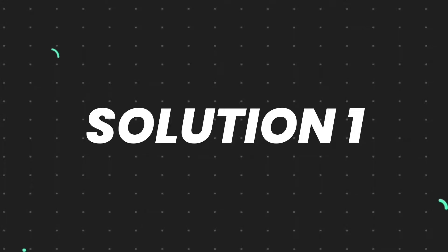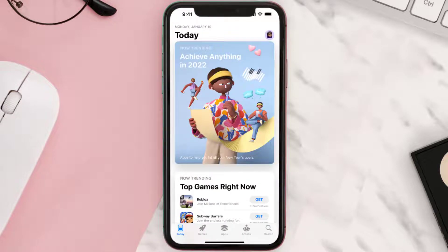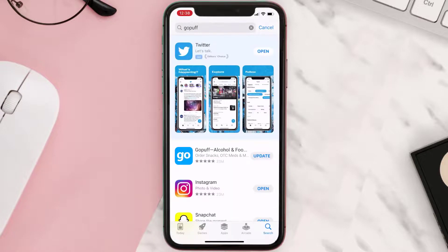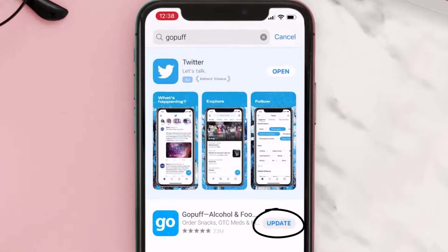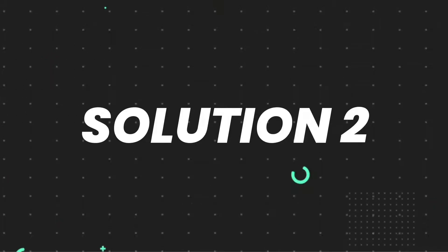First of all, you need to make sure you're running the latest version of the app. Open up the App Store on your device and then tap on the search icon in the bottom right corner. Search for the app, and if you see an update button right next to the app name, simply tap on it to make sure you're running the latest version. But if you still encounter this issue, continue to the next step.